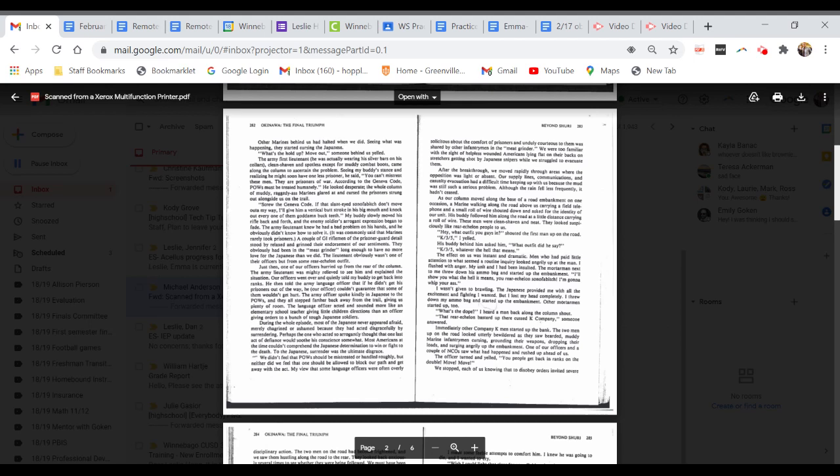He looked desperate. The whole column of muddy, ragged-ass Marines glared and cursed the prisoners strung out alongside us on the trail. My buddy threatened to give him a vertical butt stroke in his big mouth and knock out every one of his teeth. The Army lieutenant knew he had a bad problem on his hands. It was commonly said that Marines rarely took prisoners.